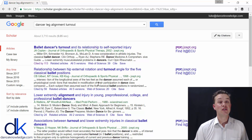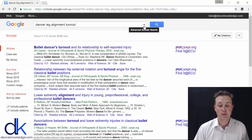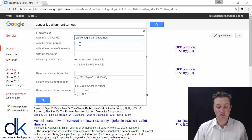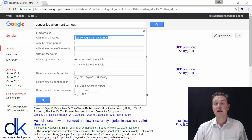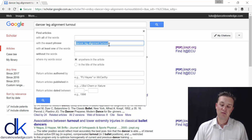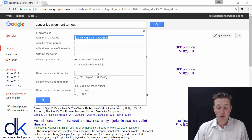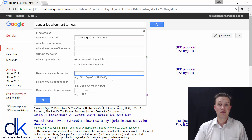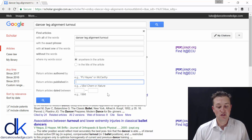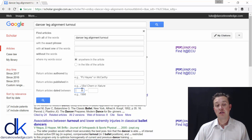A couple of tricks you can use to refine your search: if you click on the dropdown arrow at the top, you can put in specific terms — for example, an exact phrase like 'dancer leg alignment turnout.' You can also search for specific author names, specific journal names, and you can limit articles by when they were published.